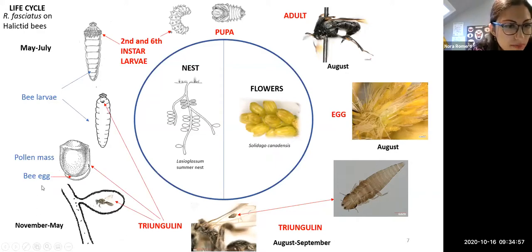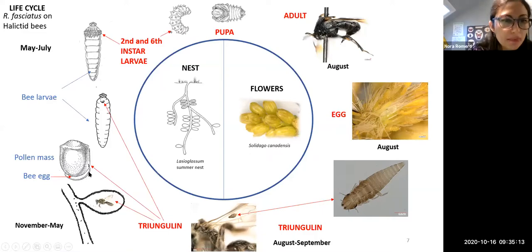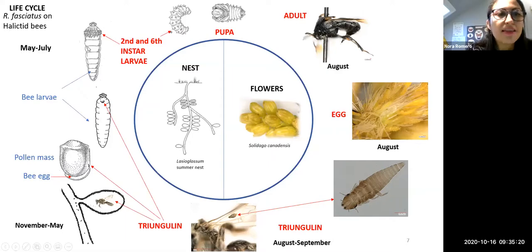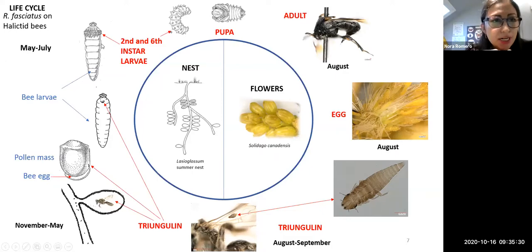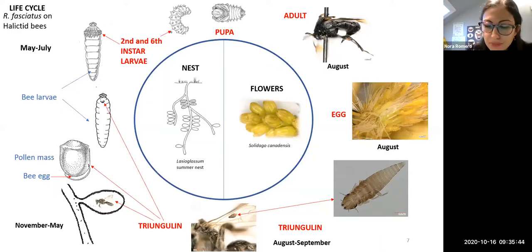In the spring, once the bee starts making the pollen mass, the triangulin comes off the bee, sits on the pollen mass, and waits until the bee egg hatches. Once this happens, it goes into the bee larva and waits until the bee larva is fully developed. Then it comes out — not as a triangulin anymore, but as a second instar larva — and starts devouring the bee larva. These couch potatoes eventually become pupae and the cycle repeats. This is just an example of how things can go so badly if you keep your enemies too close.